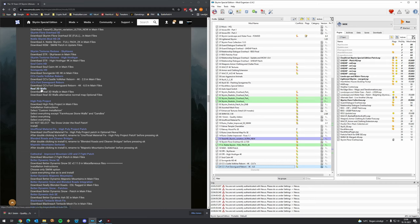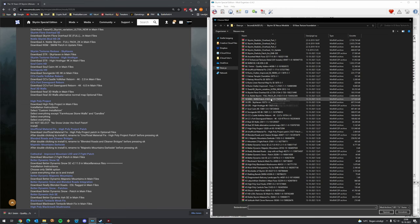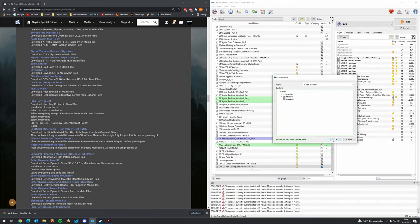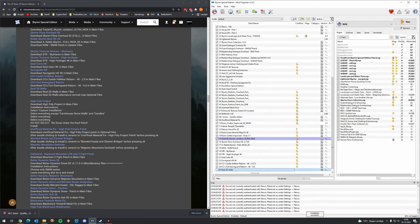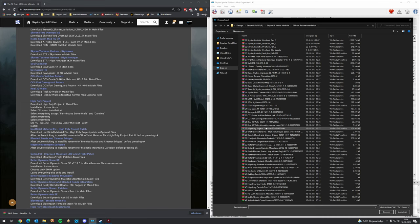We can install Real 3D Walls, but these will be overwritten later by the CleverCharff pack. If you're not going to install the CleverCharff pack, this is needed. Download Real 3D Walls — the main files, the alternative normal map, and the optional files.